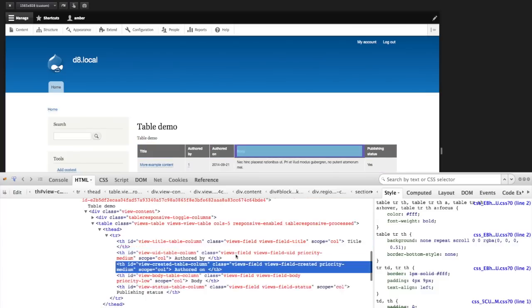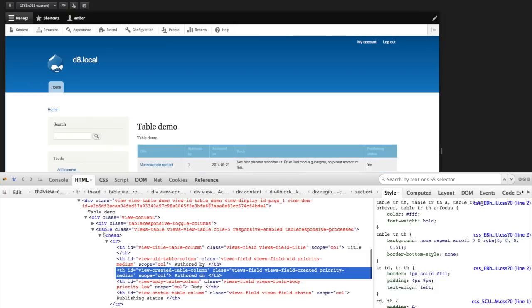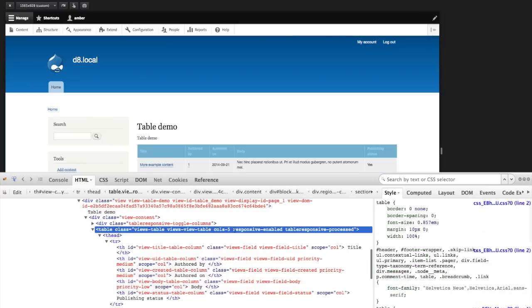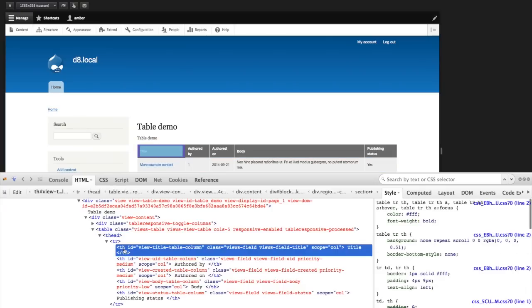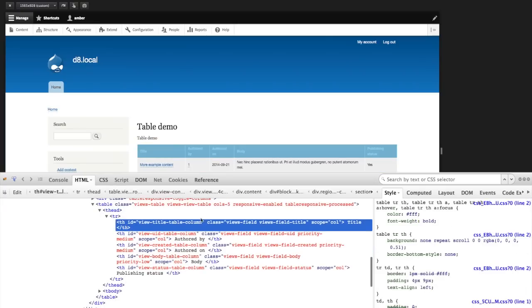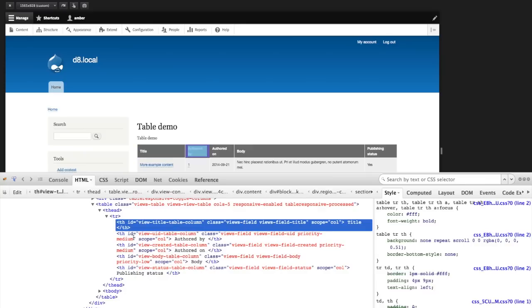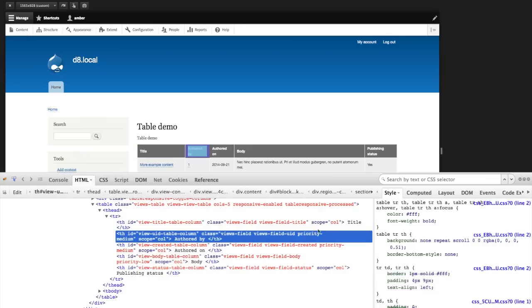So let's take a look at this. We've got a table with a class of responsive enabled. So let's be sure and add that to our table tag. And then for our table headers, the title doesn't have any class with a priority at all. That was our high priority, just the medium and low.